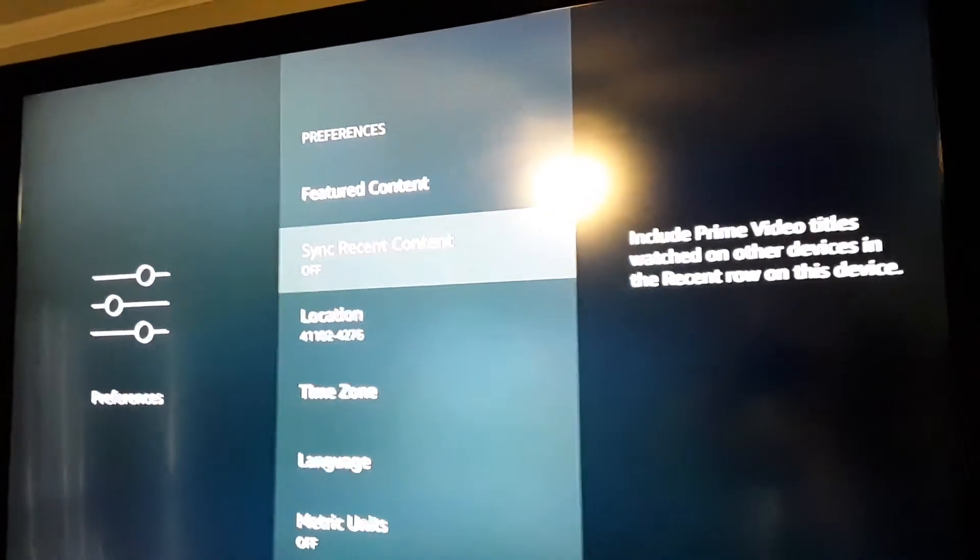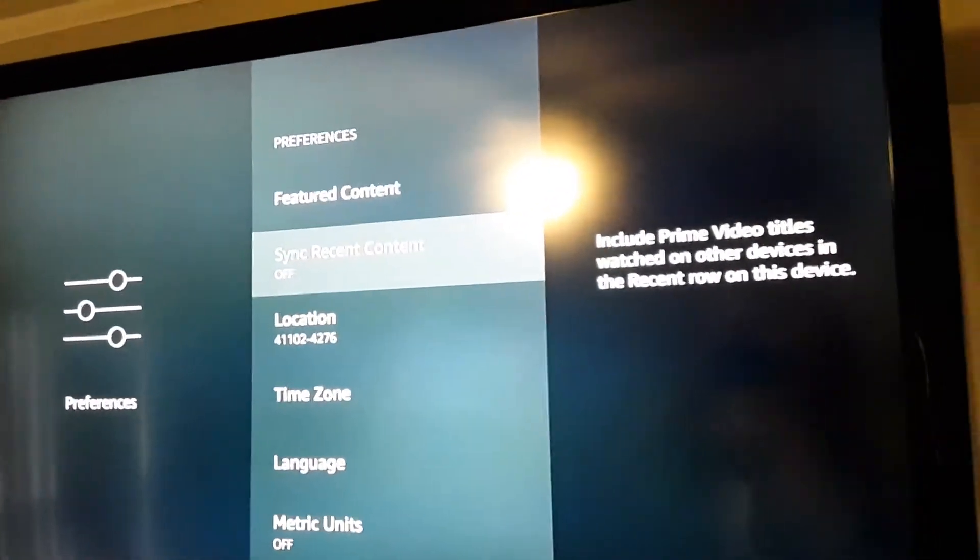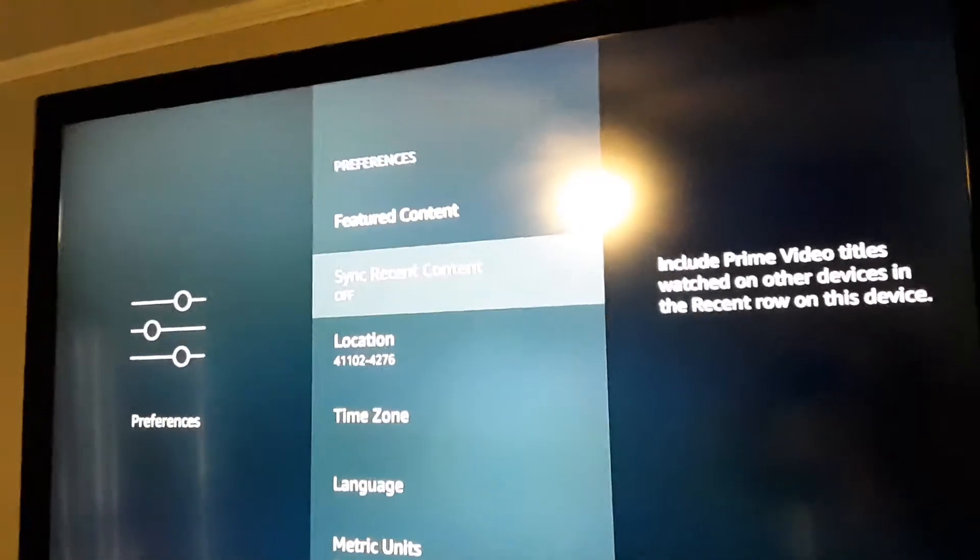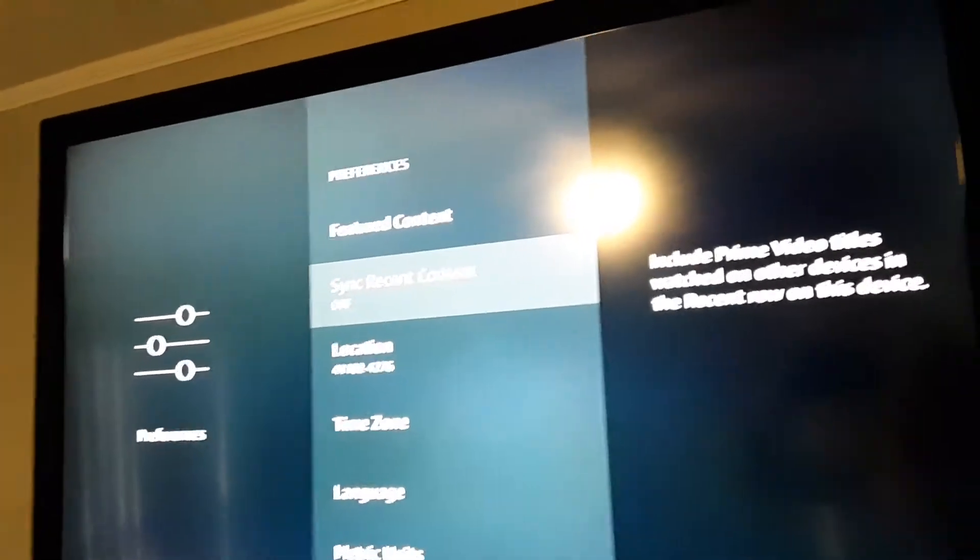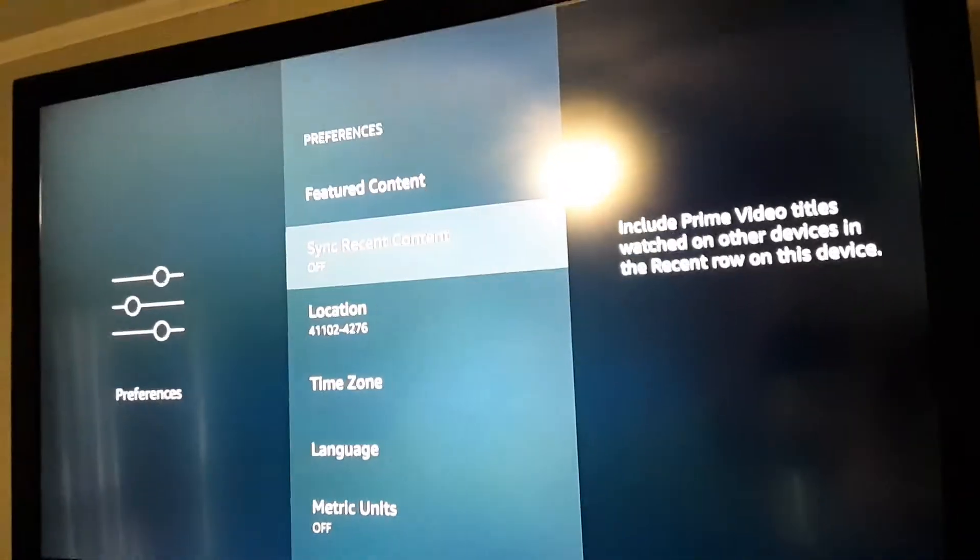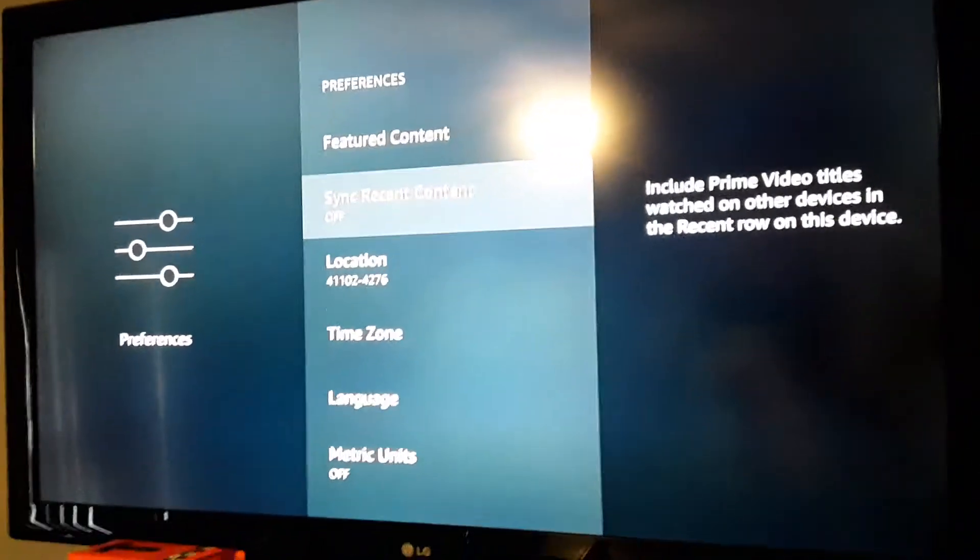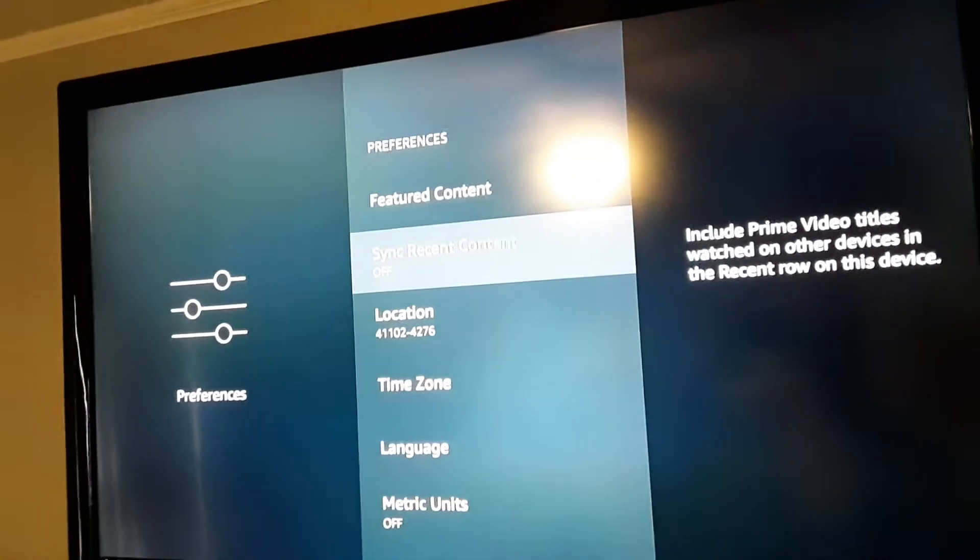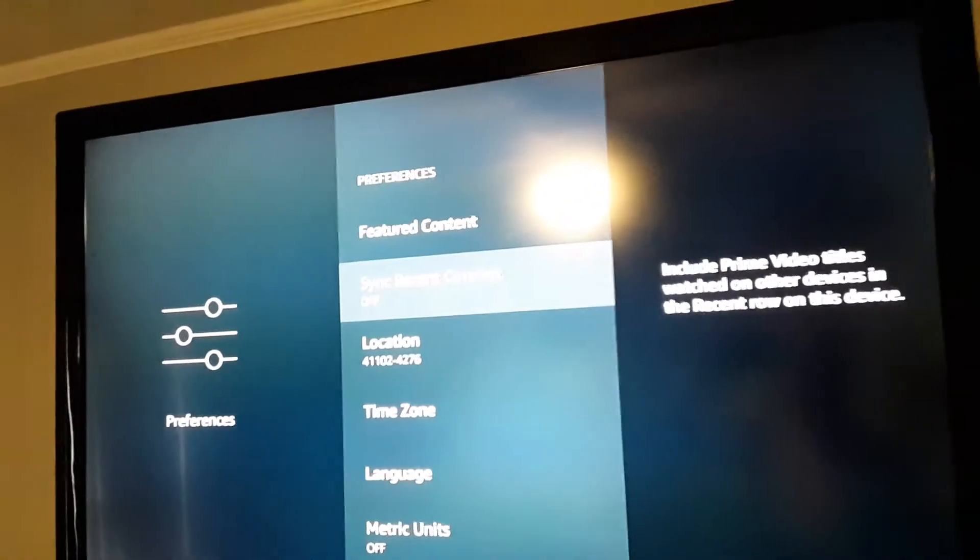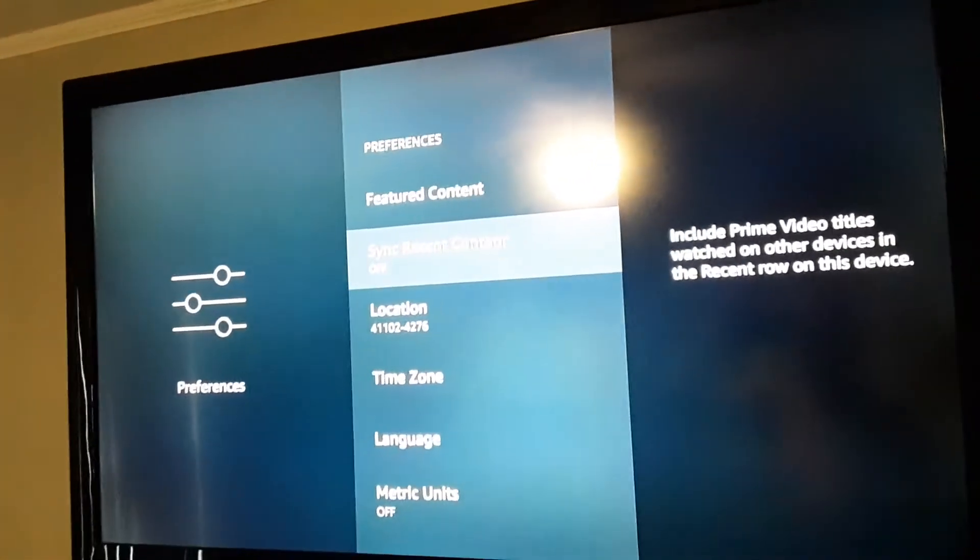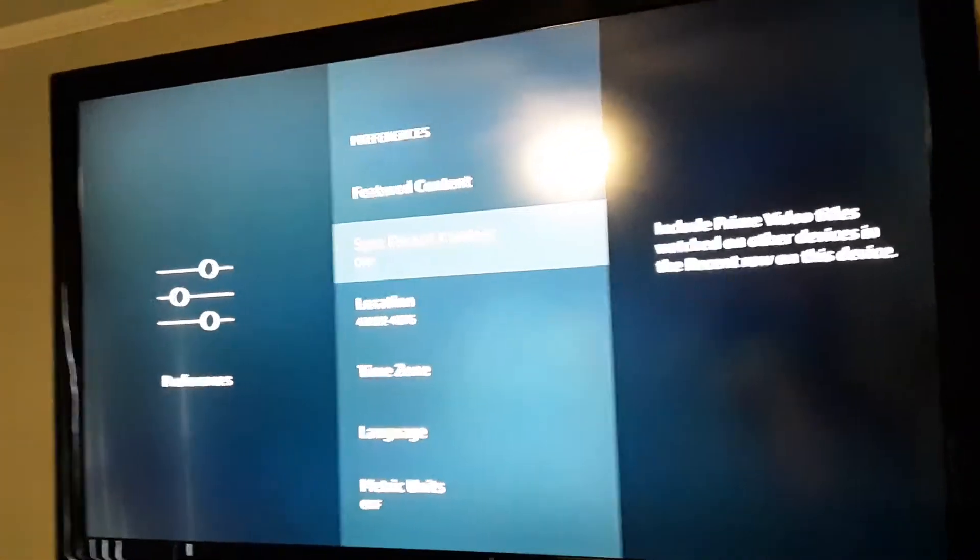I apologize to any customers that I didn't turn that off on. I just found out you could do that today because it's pretty annoying, even on my own personal Fire Stick, to see the recents that everyone else does.